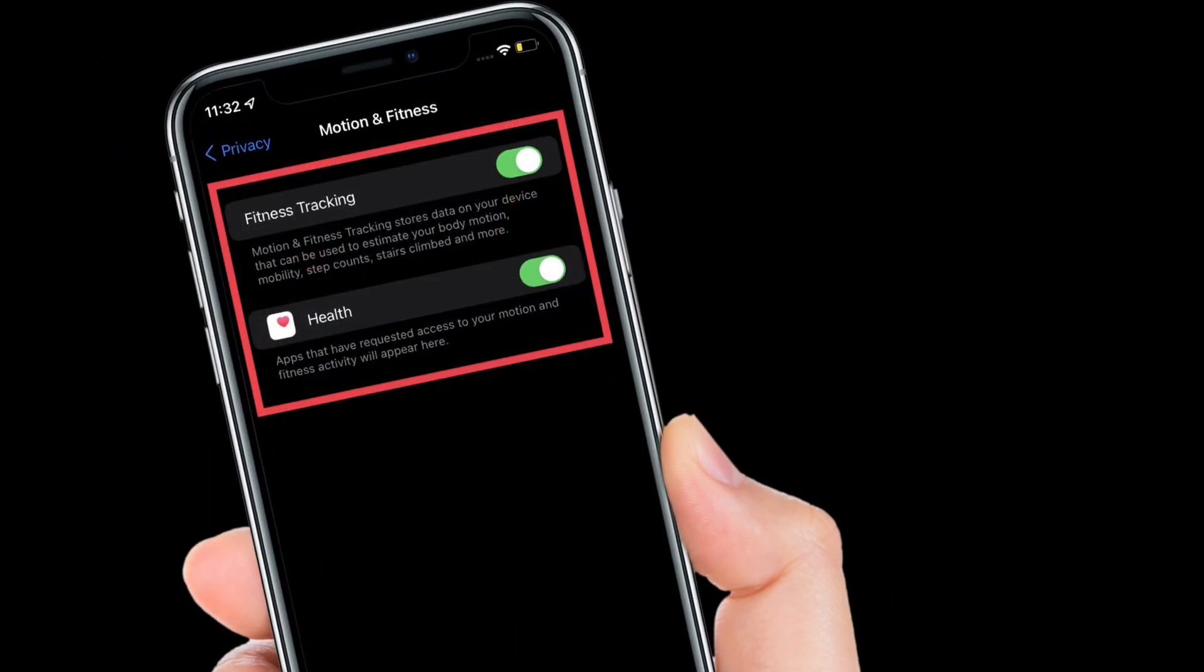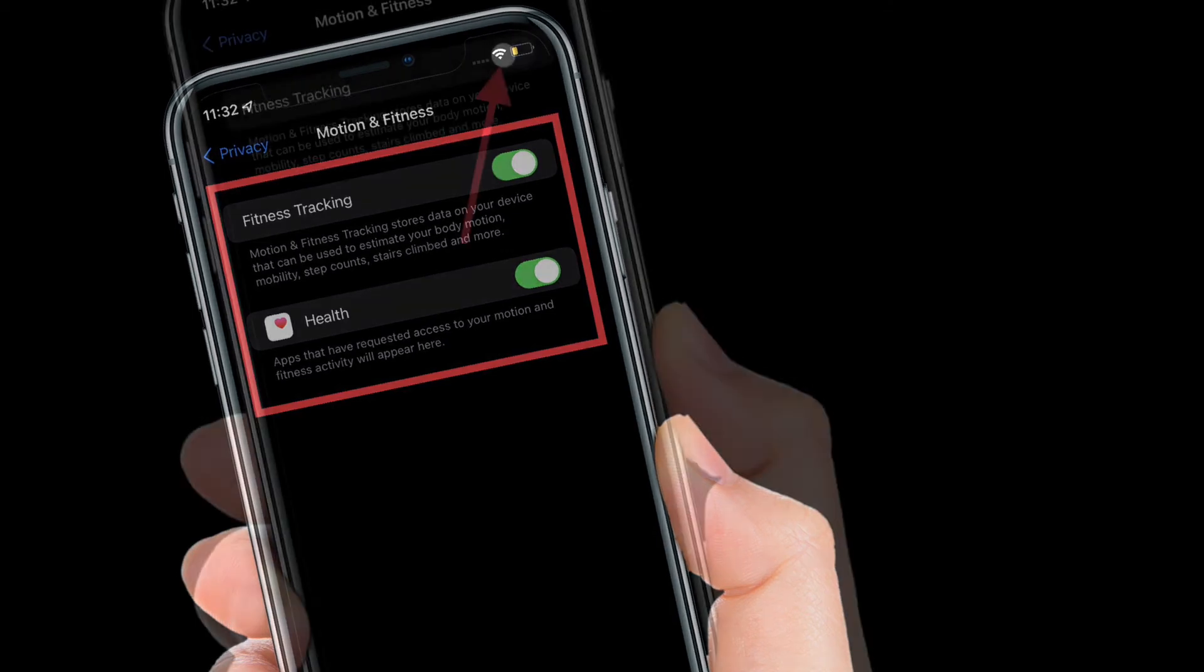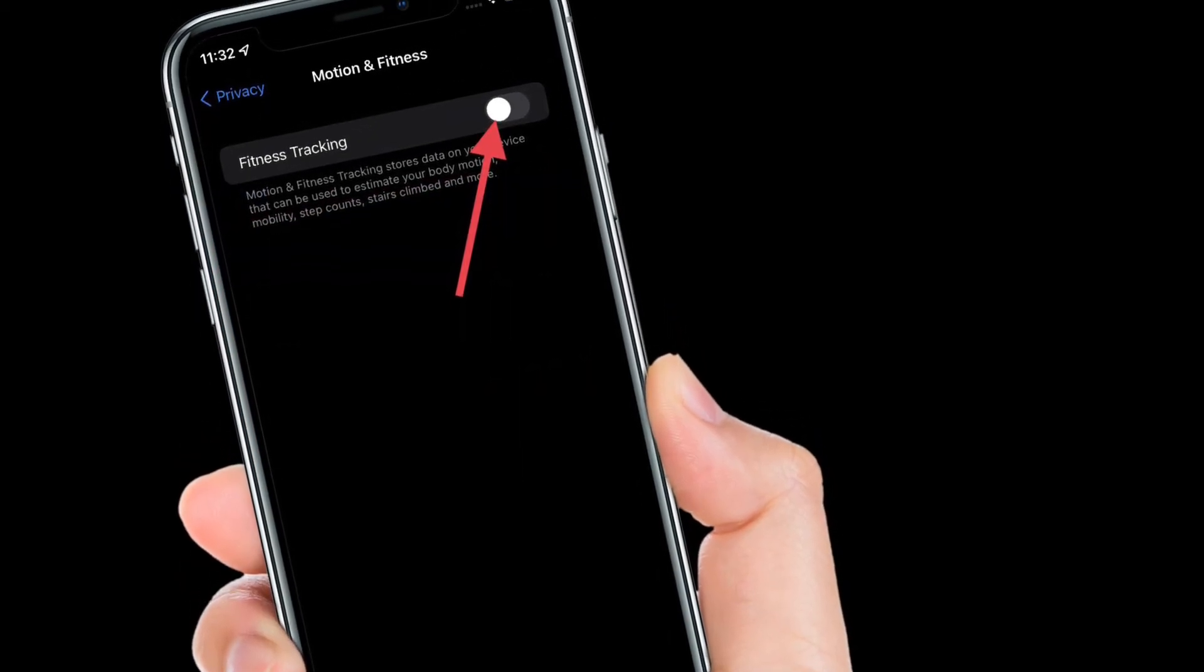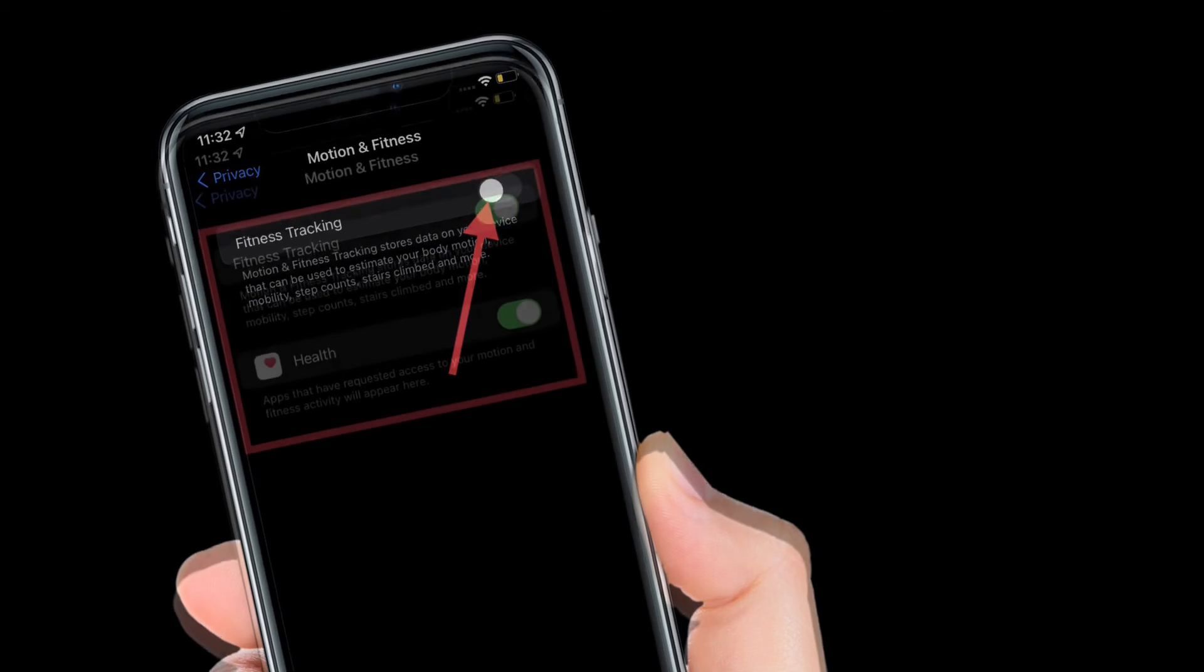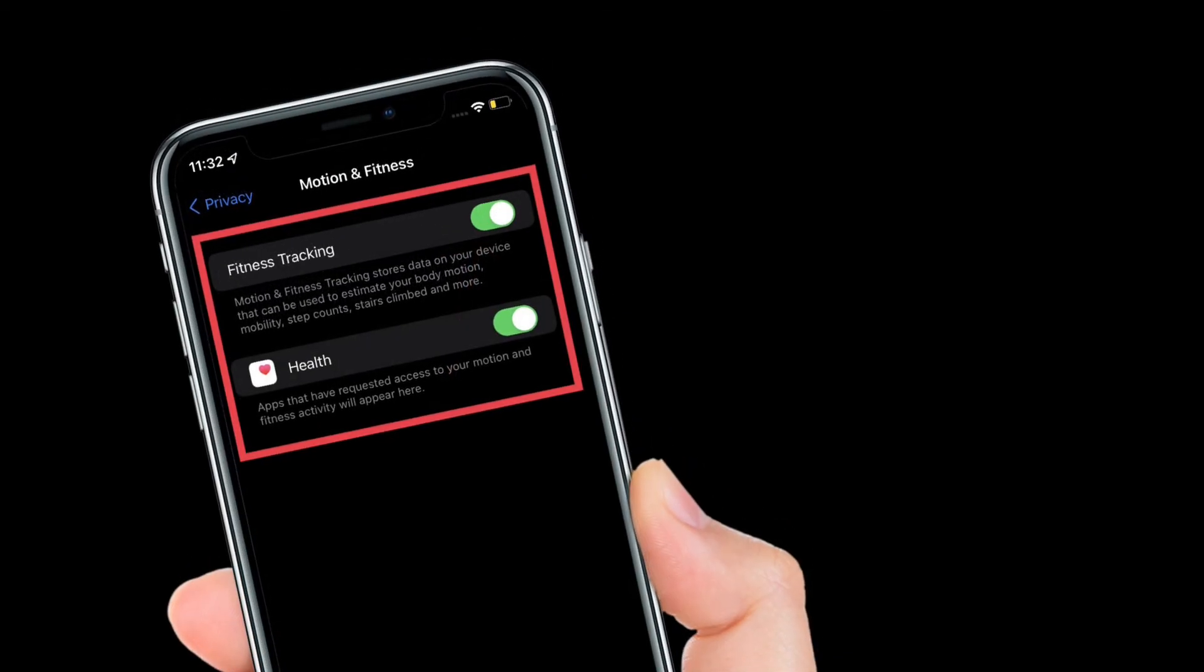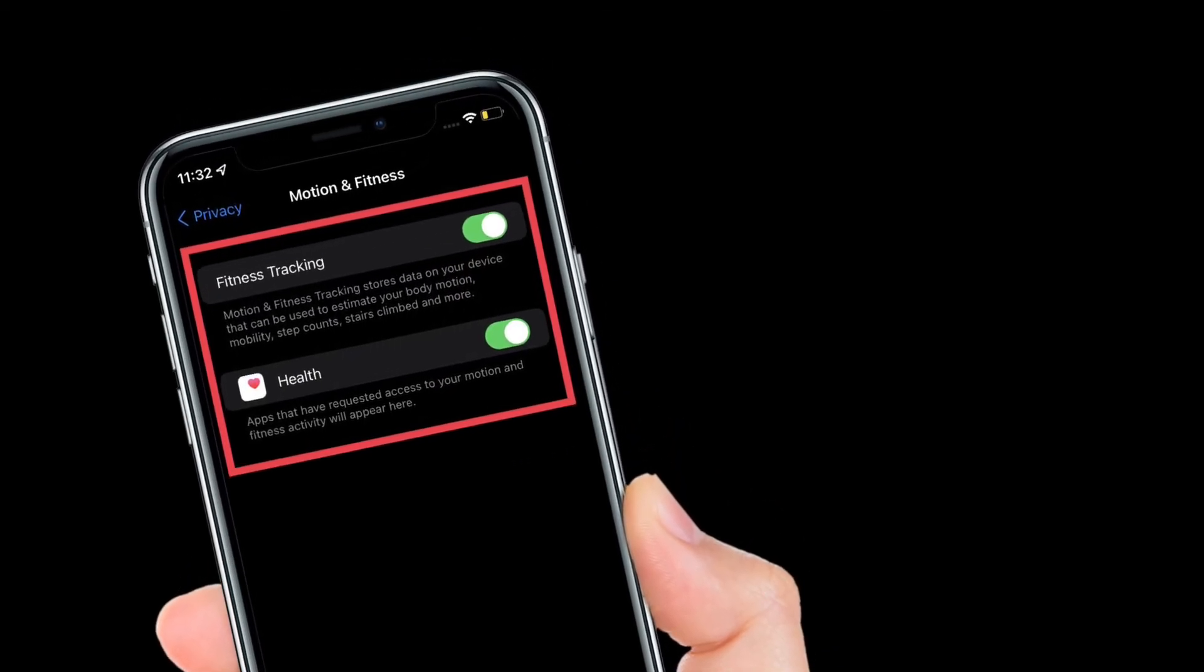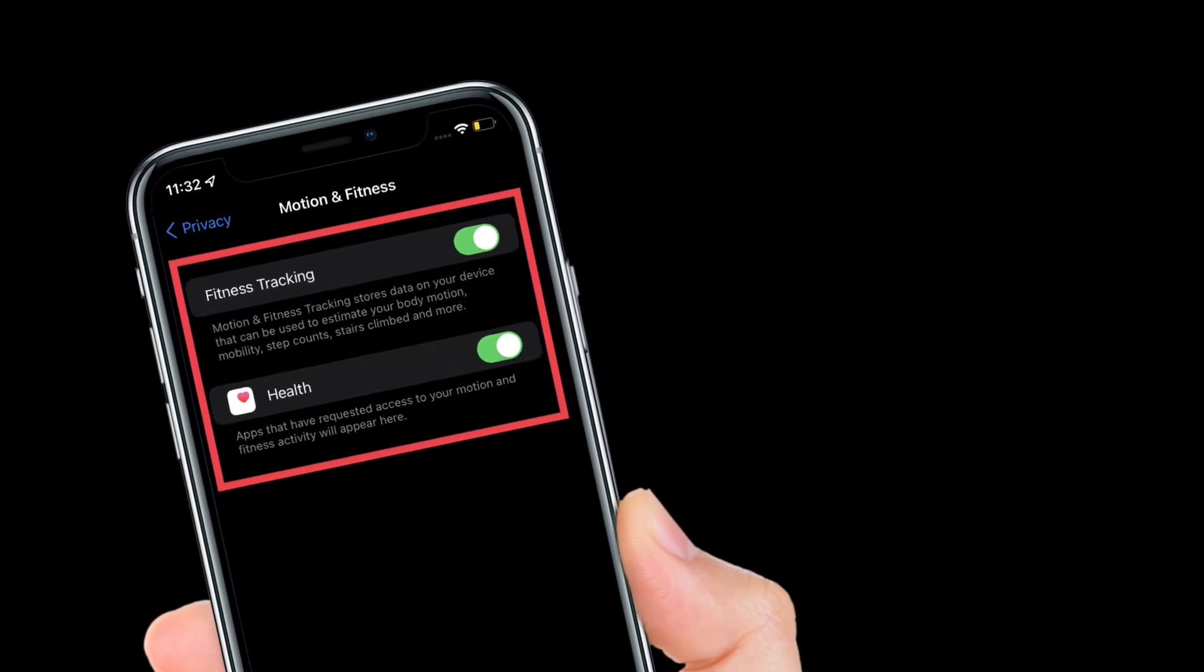your iPhone. Of course, if you ever want to enable it, all you have to do is follow the same steps and then turn on the toggles next to Fitness Tracking and Health.